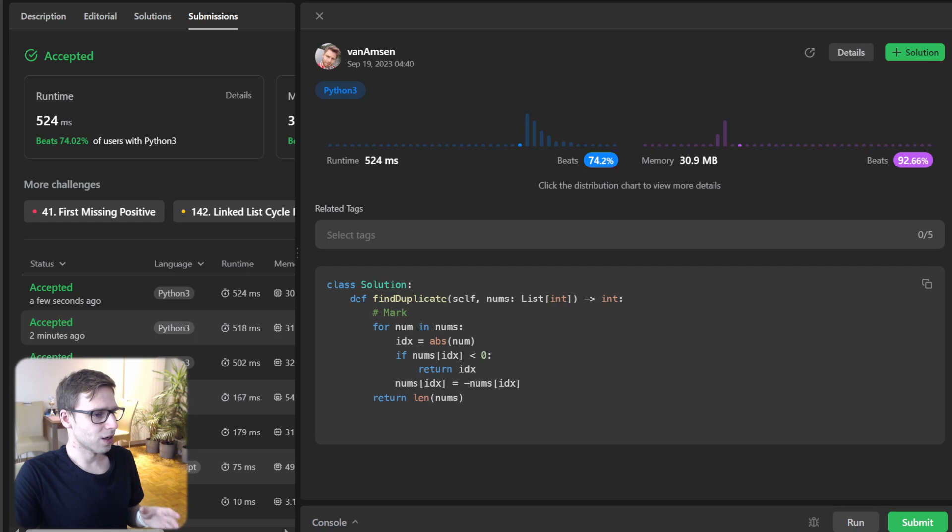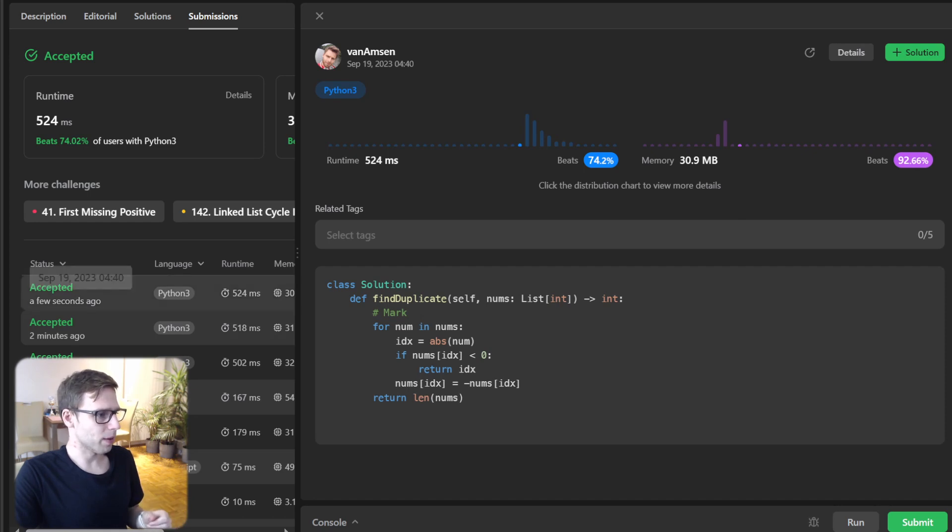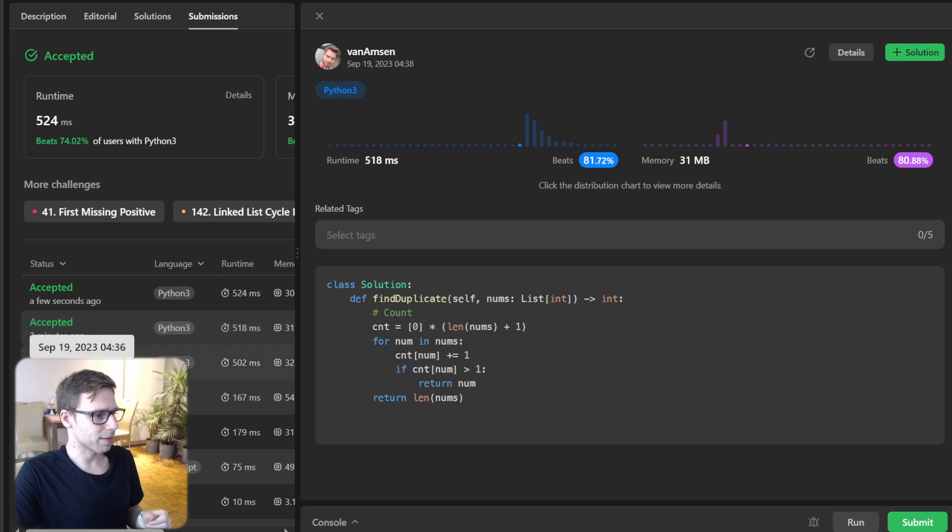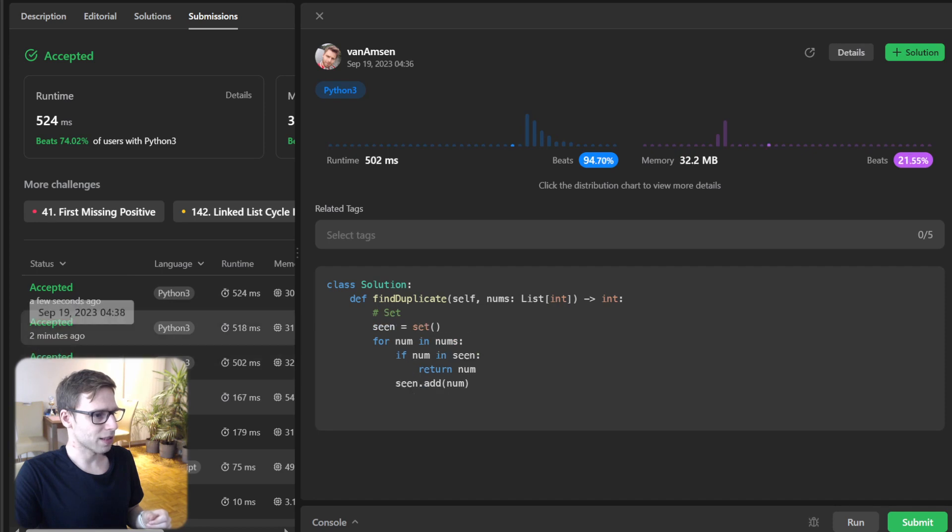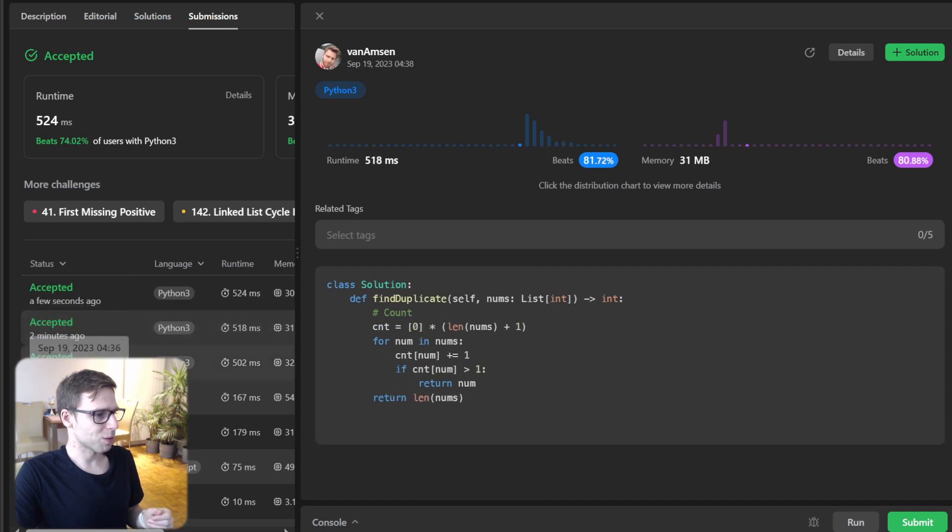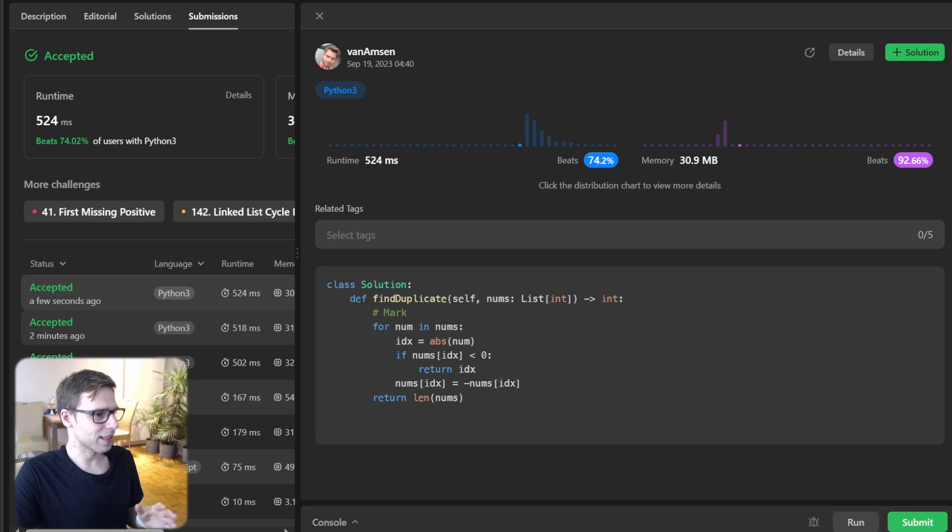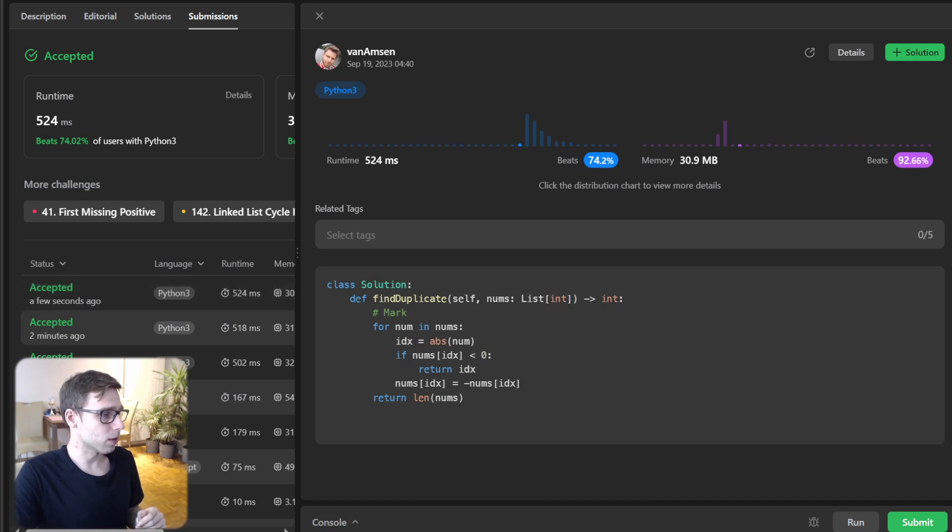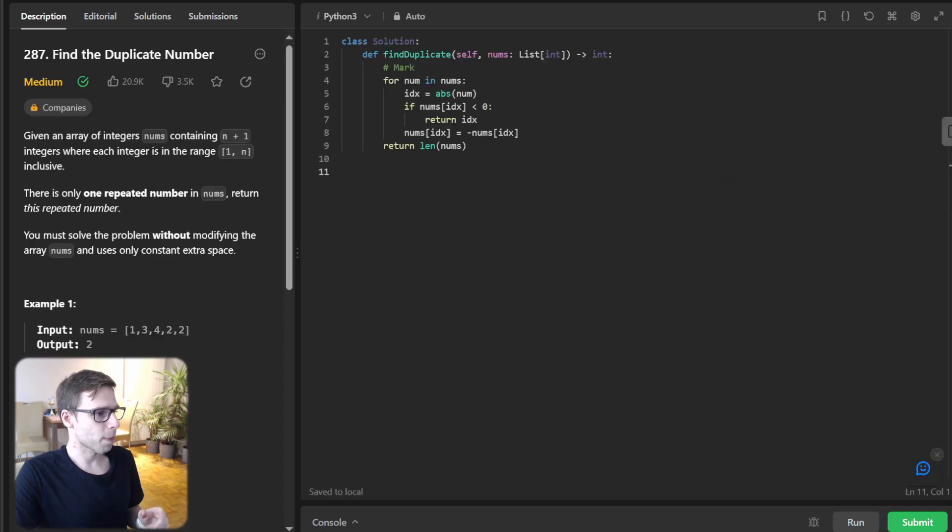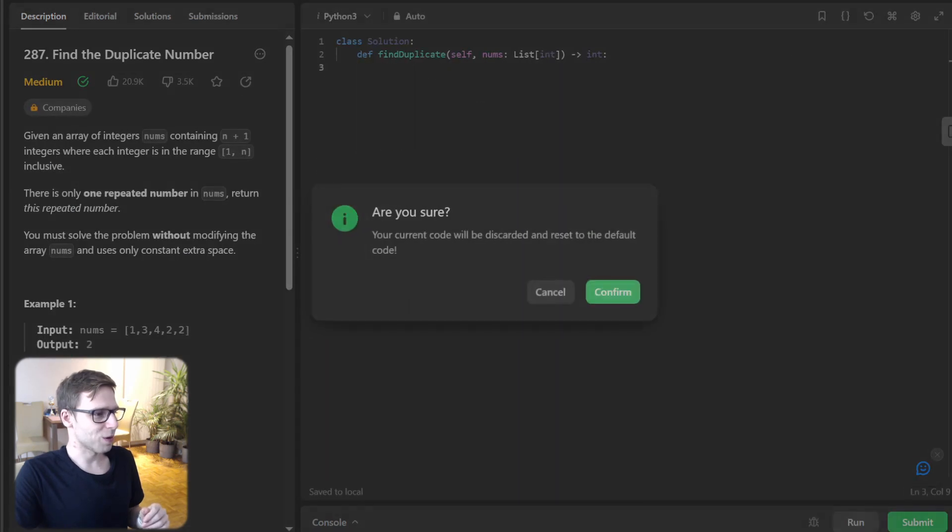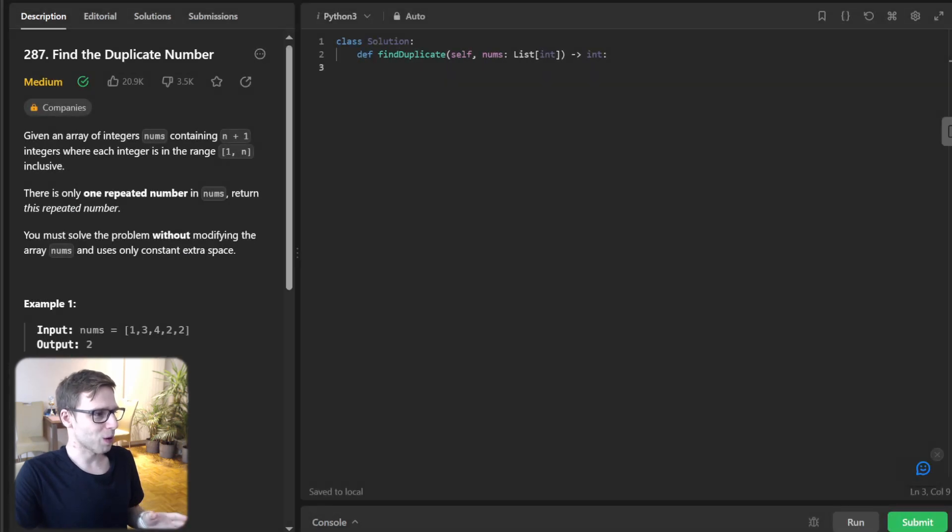So let's submit it and yes, as you can see, we beat 94% with respect to memory. So better than previous approaches. So maybe the difference is negligible, but still, and runtime also beat 74%. Really good. So let's reset it one more time.